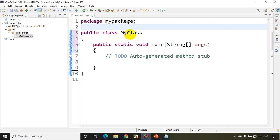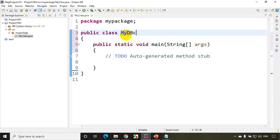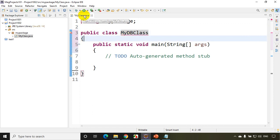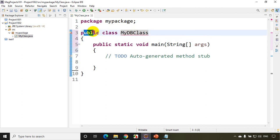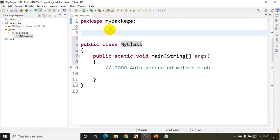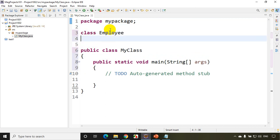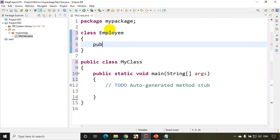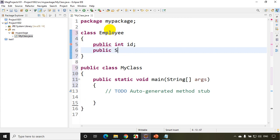If I change the class name — let's say I'm changing it to MyDBClass — this will give an error. So the file name should be the same as your public class name. I'll keep this class name as MyClass. Now in this package I'll add one more class — class Employee — and I'll write here: public int id, and public String name. These are the variables. As we discussed previously, a class is a group of variables and methods.